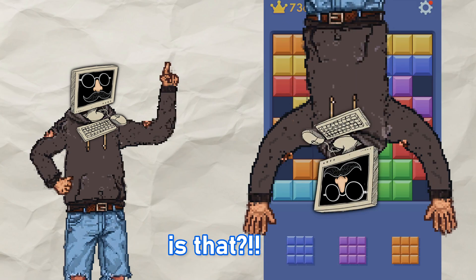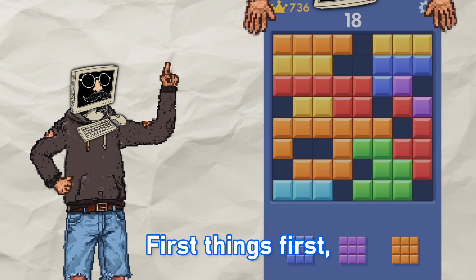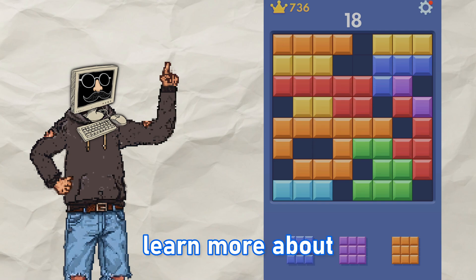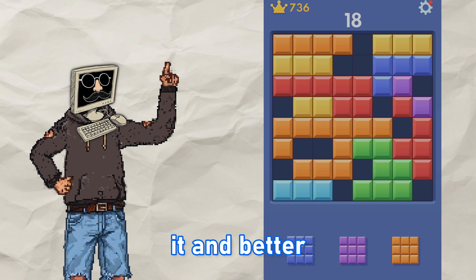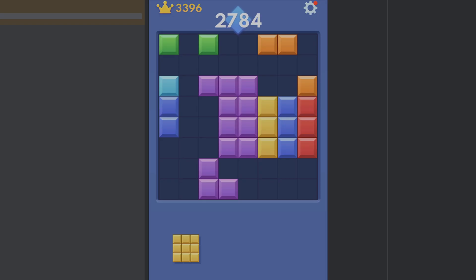Like what is that? First things first, I'm gonna play the game for a little bit so I can learn more about it and better design the algorithm.